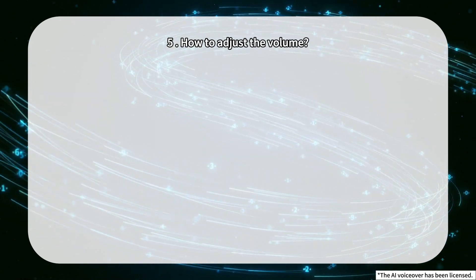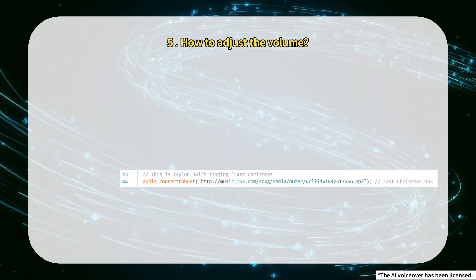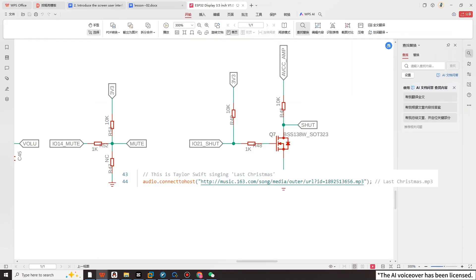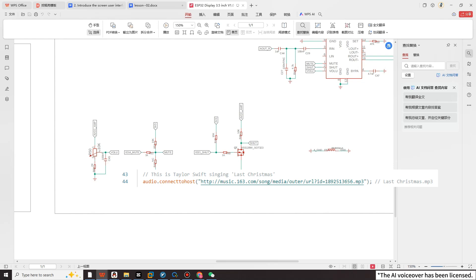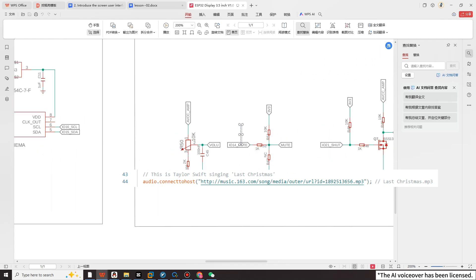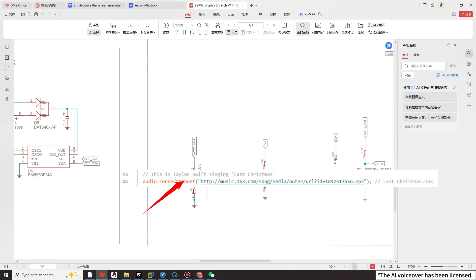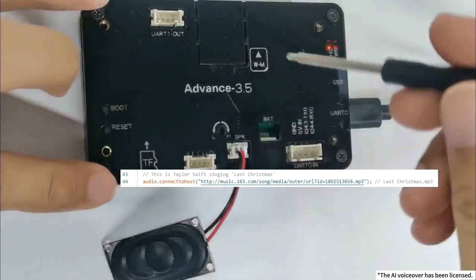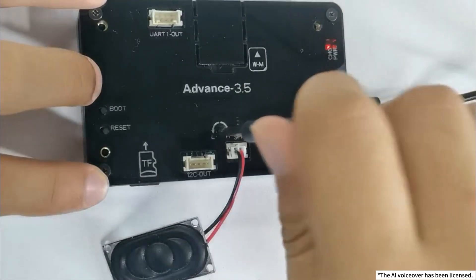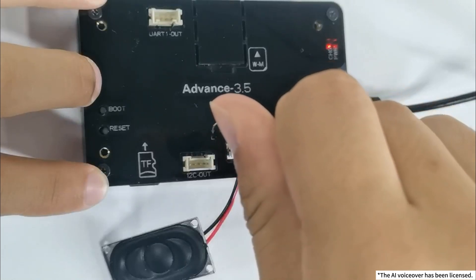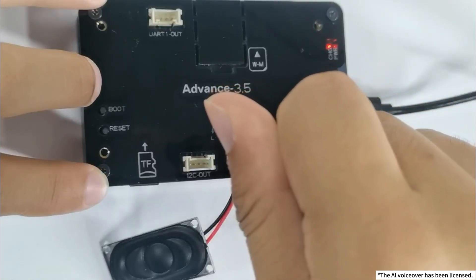Finally, how do we adjust the volume? Open the schematic diagram file and view the schematic for your screen size. You can see there is an R50 adjustable resistor, which can be rotated on the back of the product to change the resistance value and thus change the volume.